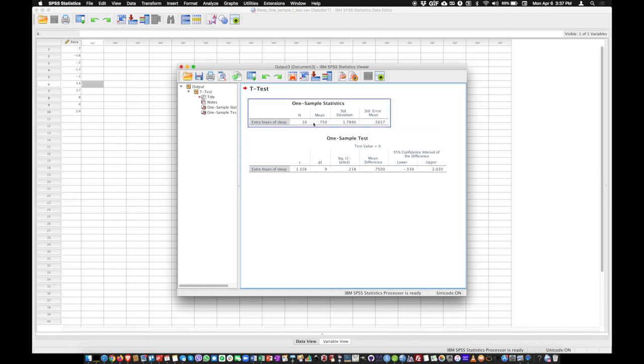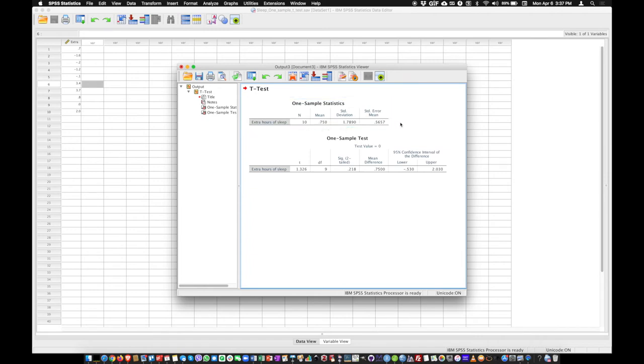We also have here other descriptive statistics such as the sample mean, standard deviation, and standard error of the mean.